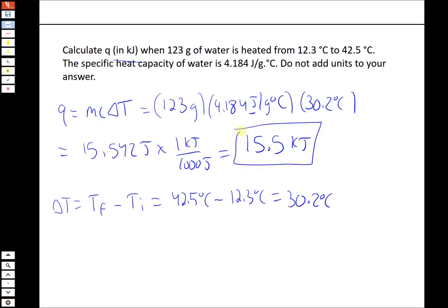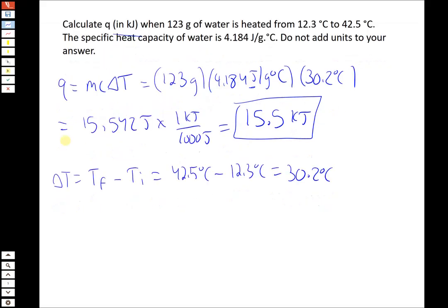In this problem it's a straightforward equation — three numbers multiplied together — but we did have to take care of units at the end, converting joules to kilojoules. Remember that specific heat capacities are conventionally given in joules per gram degree Celsius, not kilojoules, so pay close attention to that when doing problems like this.